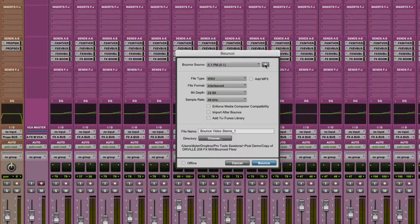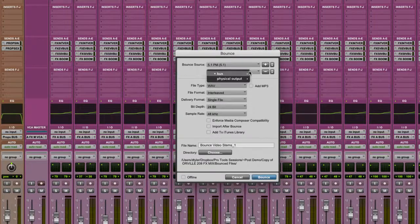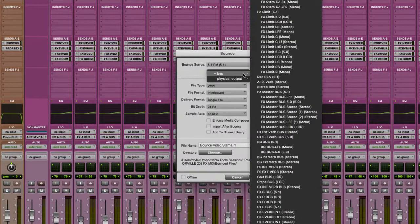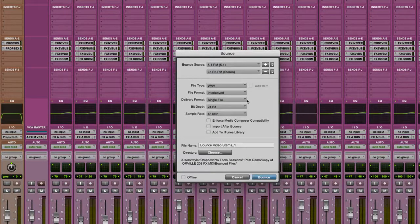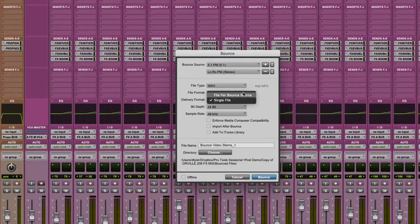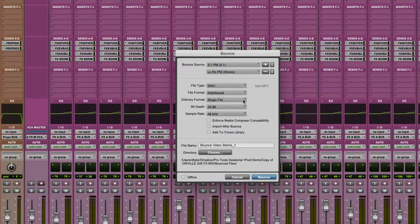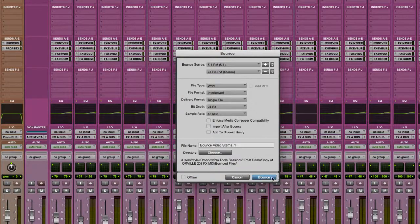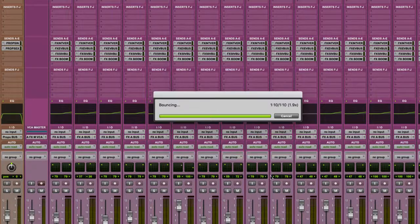I'm now going to add the LORO stereo mix as my second source. If you make sure that the file type is set to WAV and the format is interleaved, a new option will appear in the dialog box where I can choose to bounce to a file per source or to a single file. I'm going to leave that option as single file. I can also choose where I want the bounce file to go, but the default is the bounce files folder in the session folder.